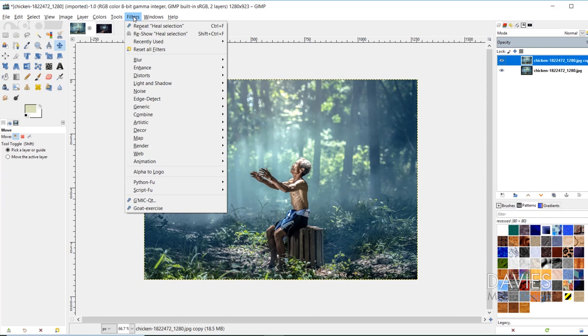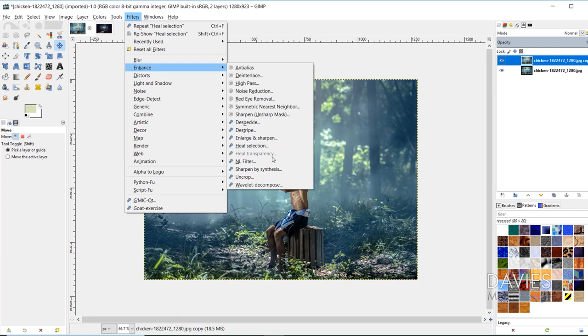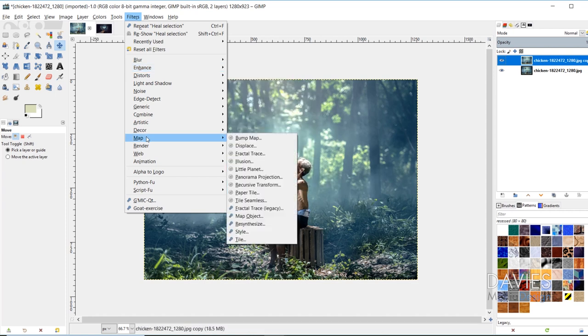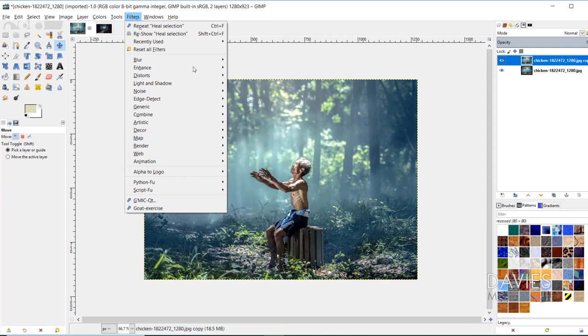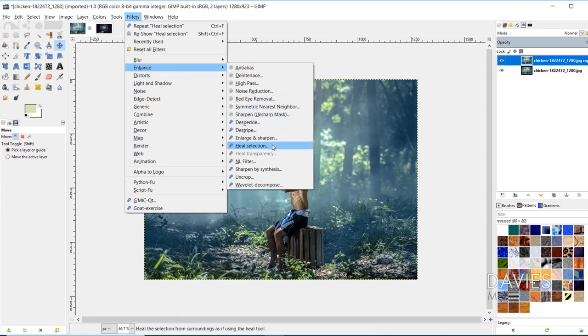So if I come to Filters, Enhance, here you'll see the tools that come with it. So Heal Selection, Heal Transparency, Sharpen by Synthesis, and Uncrop. And then if I go to Map, I've also got Resynthesize and Style. And again, we're going to go over these in an article on my website. But for today, we're just going to go over the Heal Selection tool.